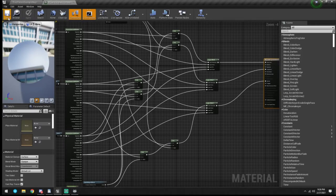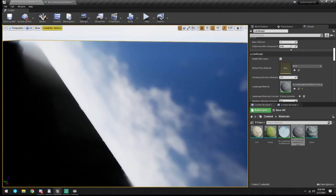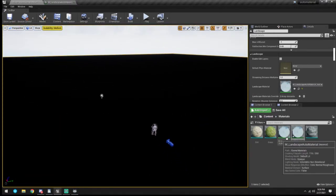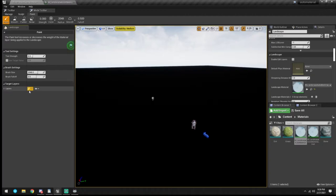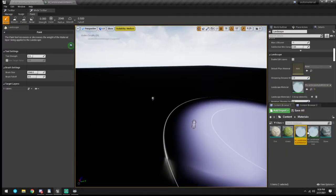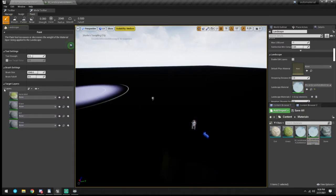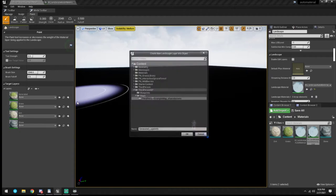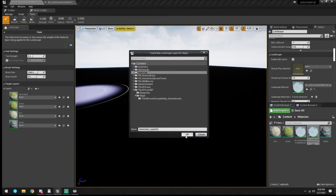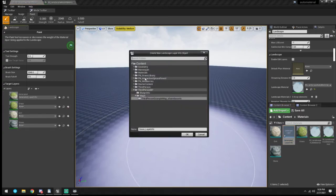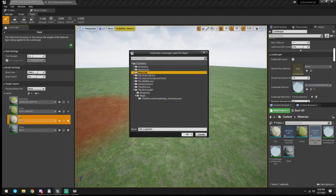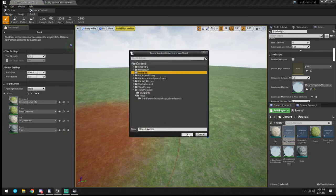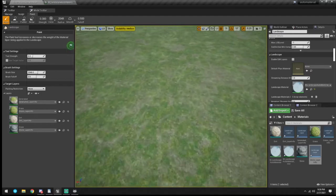I didn't click Apply yet - now the landscape should be shiny. Yep, there it is. The reason it is shiny is because we have not assigned our layers yet. Now I just need to put the layer assets in any folder because you're never going to see them again. And there you go - now you see we have grass.